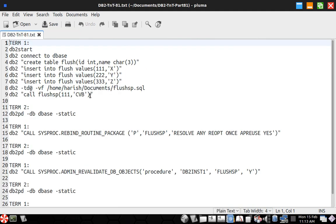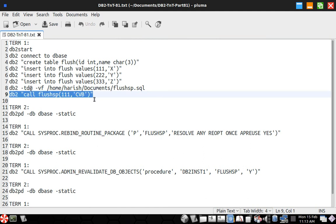So first, let us just go and call this. The procedure is already there, it already compiled. So these things are already done, like the create table, insert few records into them and creation of the stored procedure is done. So I'm just going to execute this stored procedure alone.